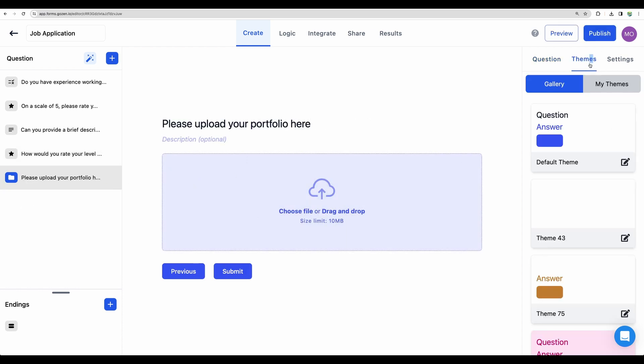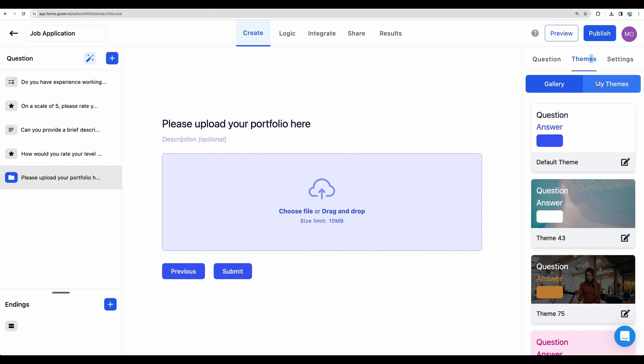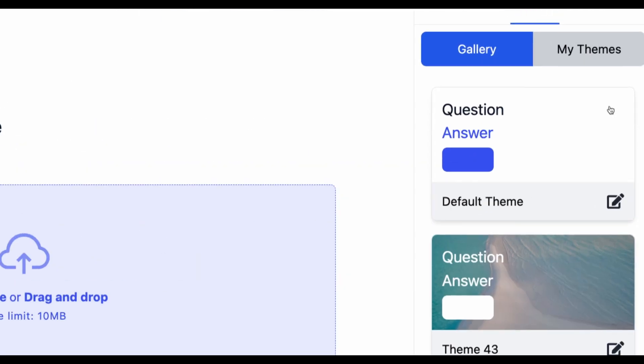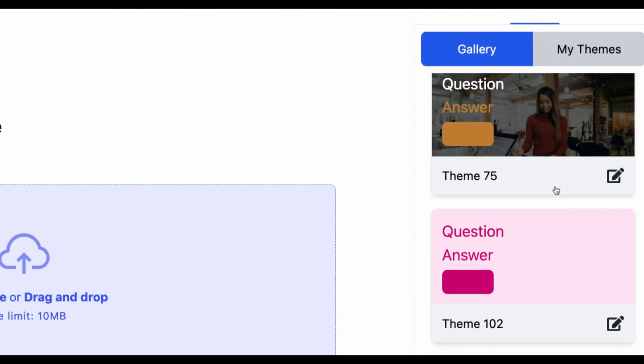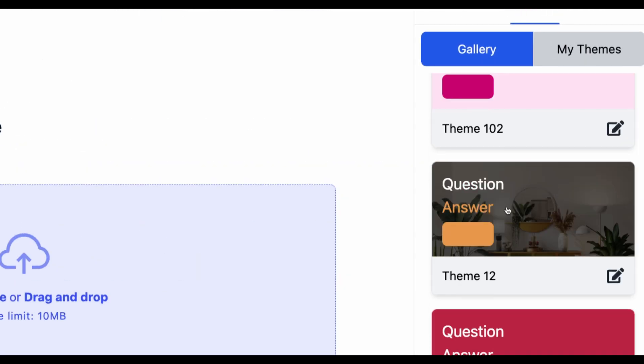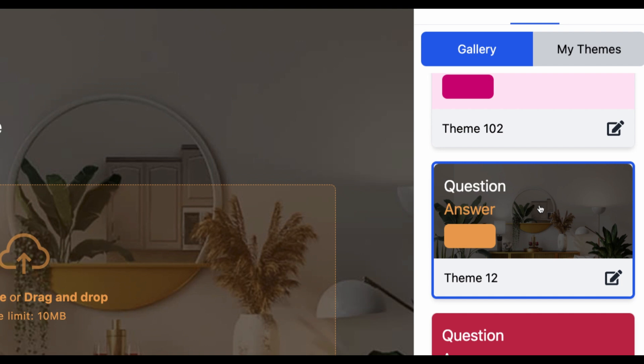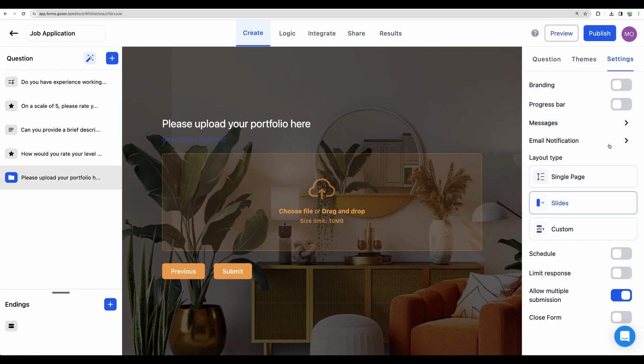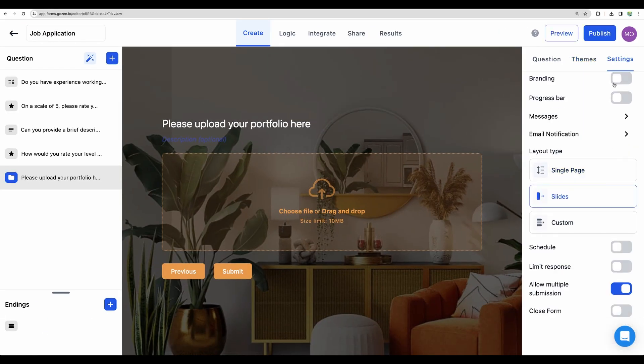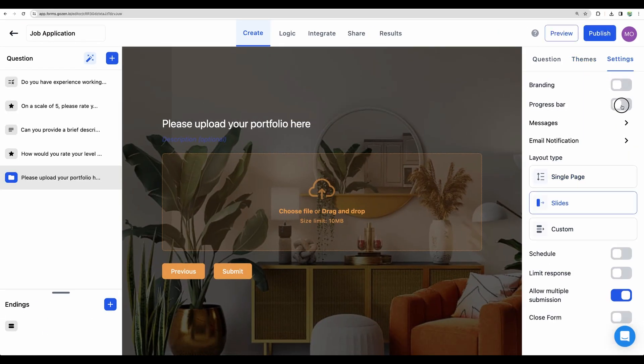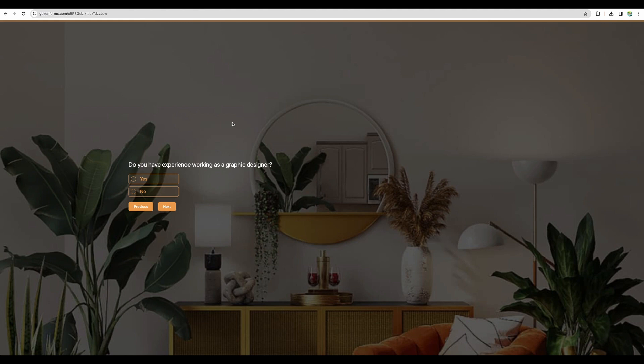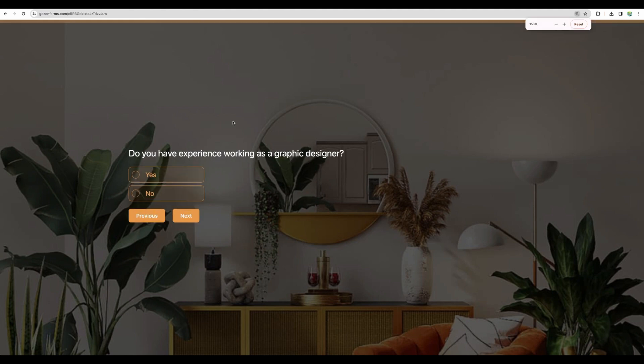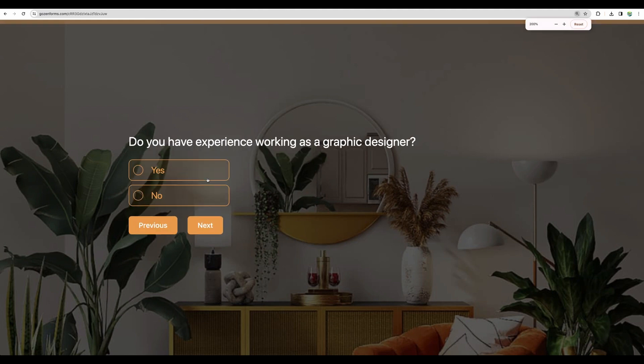So now we can choose a particular theme from a gallery. Choose this one. There are some additional settings. Progress bar. Yes, let's add that. And let's publish. So here is the example of the form.